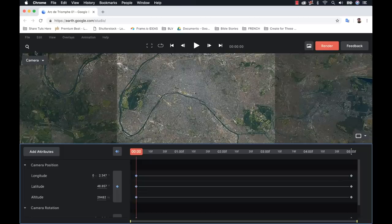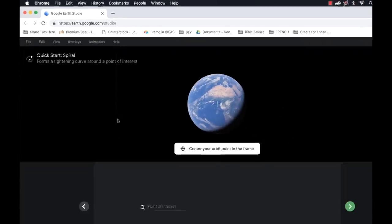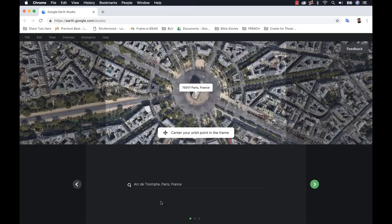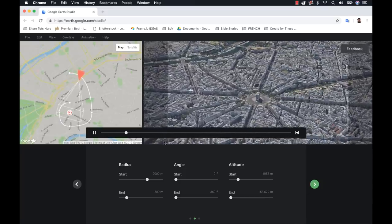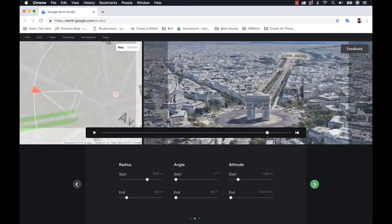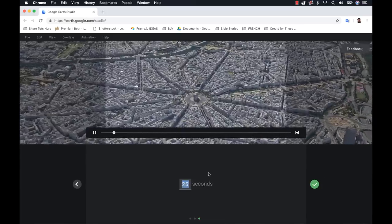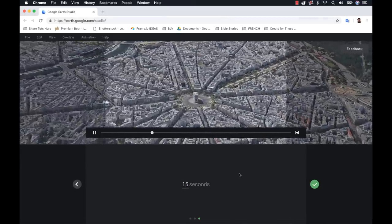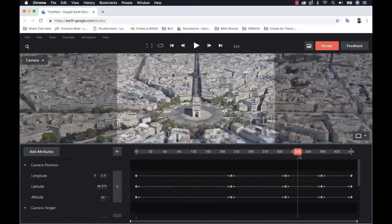For the second shot, I'll go to File > New and use one of the quick start projects — I'll click on Spiral. This gives me a startup wizard where I'll select Arc de Triomphe again. It shows me the shot, which looks pretty good. I'll go to Next and change the duration to 15 seconds instead of 25. So now we have our two shots ready.